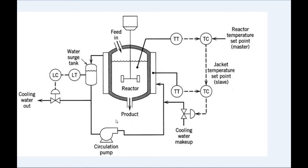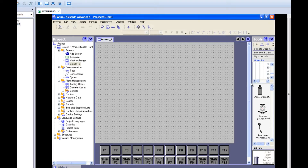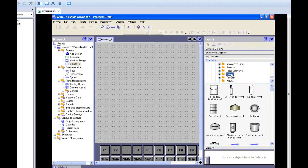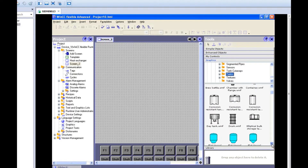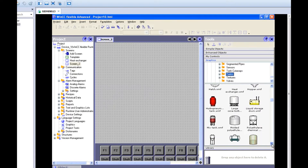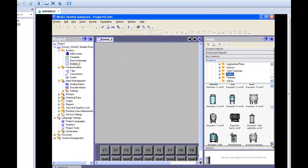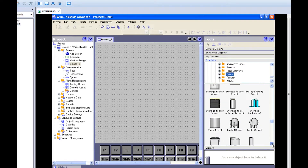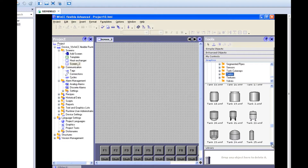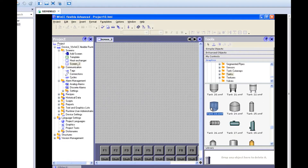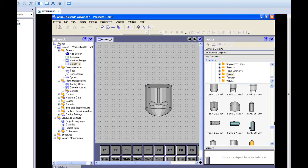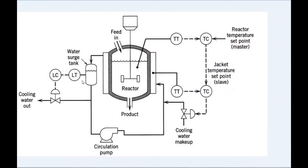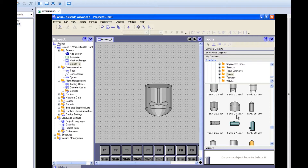Let's see how to design this in WinCC. Go to the SCADA page. First we need to find the reactor tank — go to the tank section and you can find a tank with a stirrer motor. Let's check where it is. You can find tank 23 here — this one will suit. Keep it here. We also need one more tank — a water surge tank — so let's look for a small tank structure.